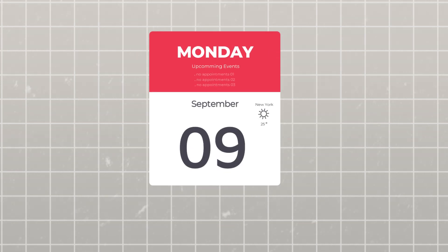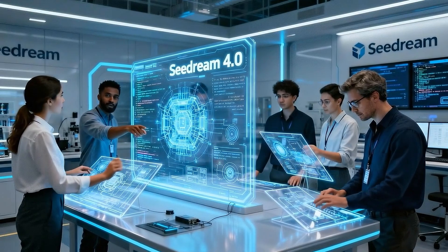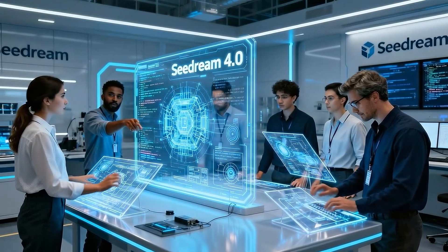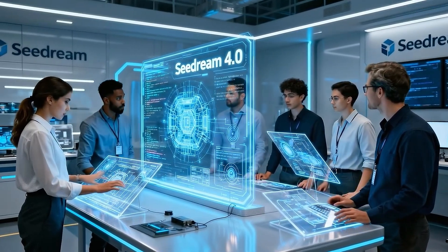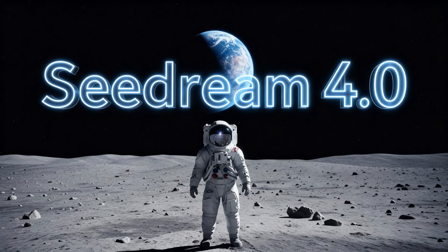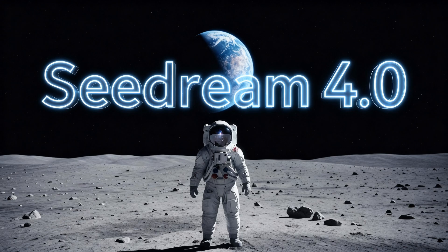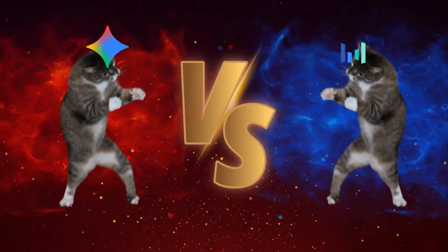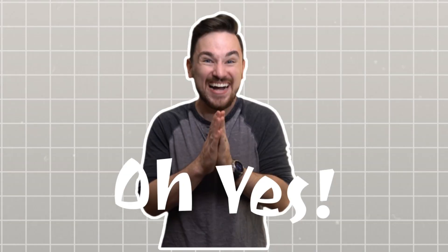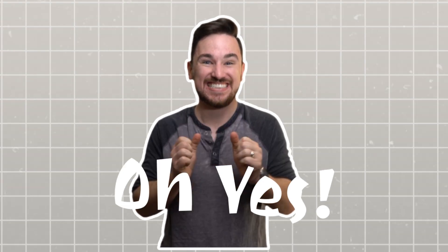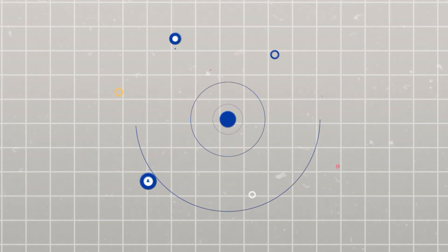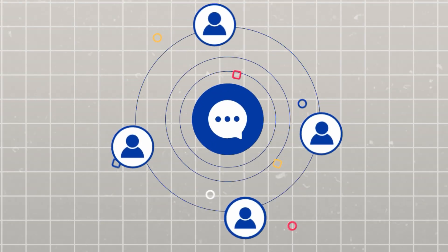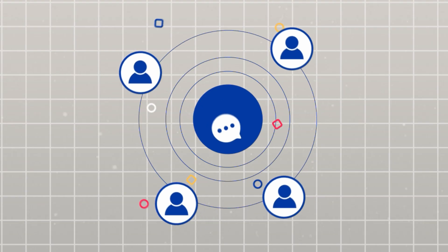On September 9th, 2025, ByteDance's seed research team decided they weren't going to let Google have all the fun. They unveiled Seadream 4.0. And this wasn't just another incremental update. This was a full-scale challenge to Google's dominance. What makes this even more fascinating is that they're not just targeting casual users like Nano-Banana does. They're going straight for the professional market.